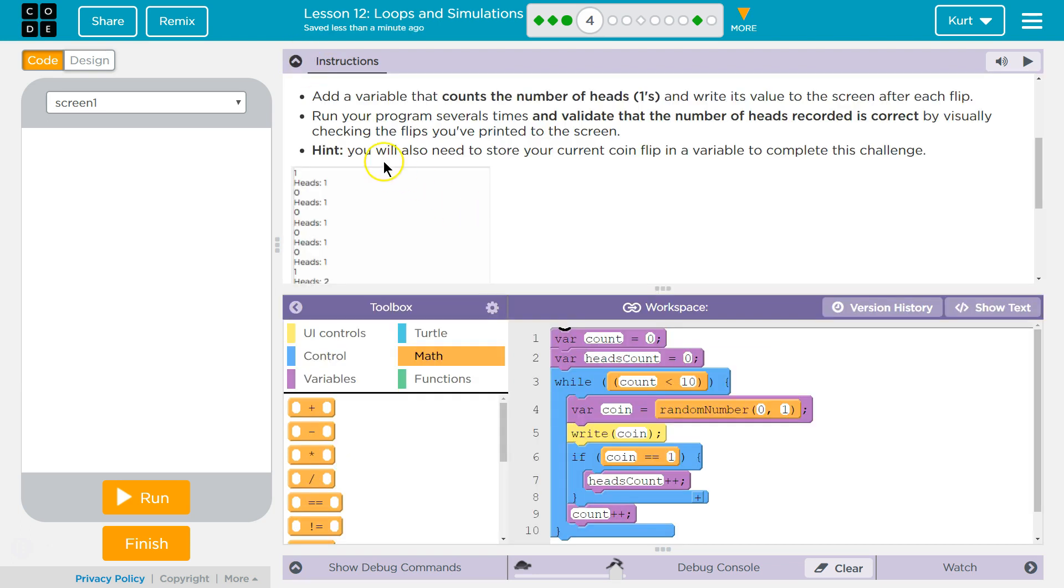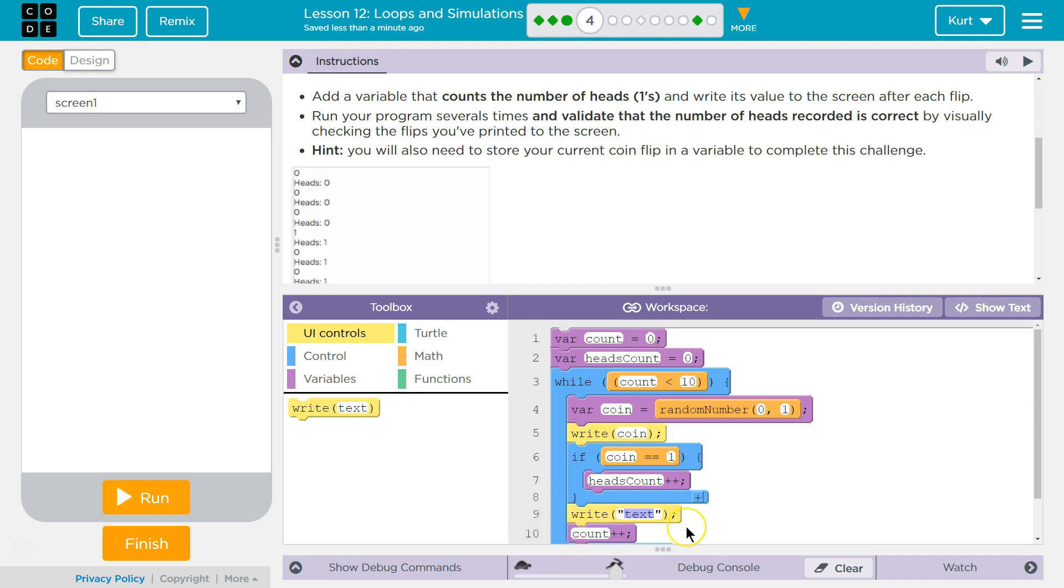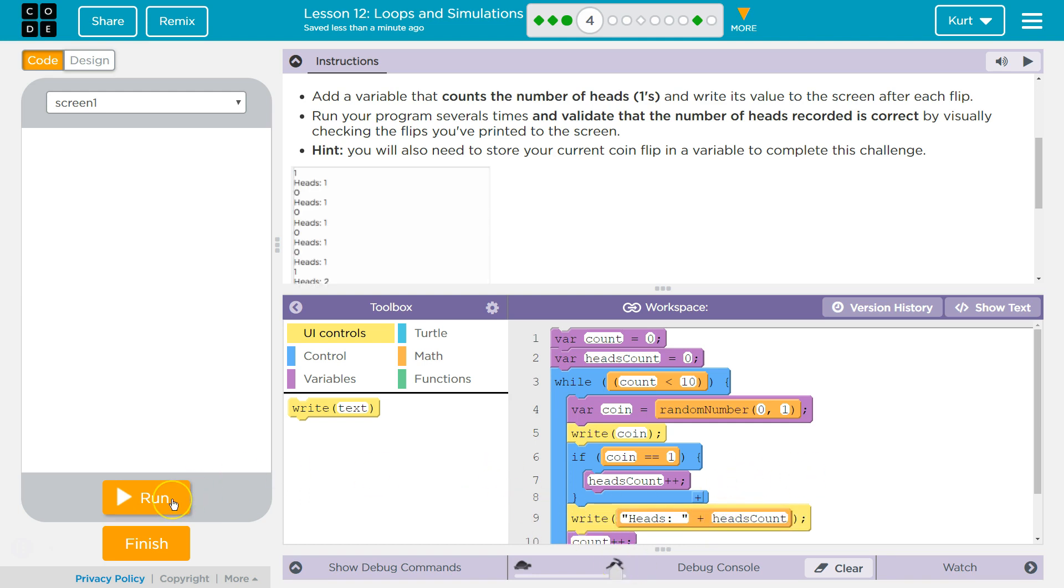And what do they have? Okay. And now we want to write. And plus. And then my variable's name is heads count. And I think that might do it. Let's give it a shot.